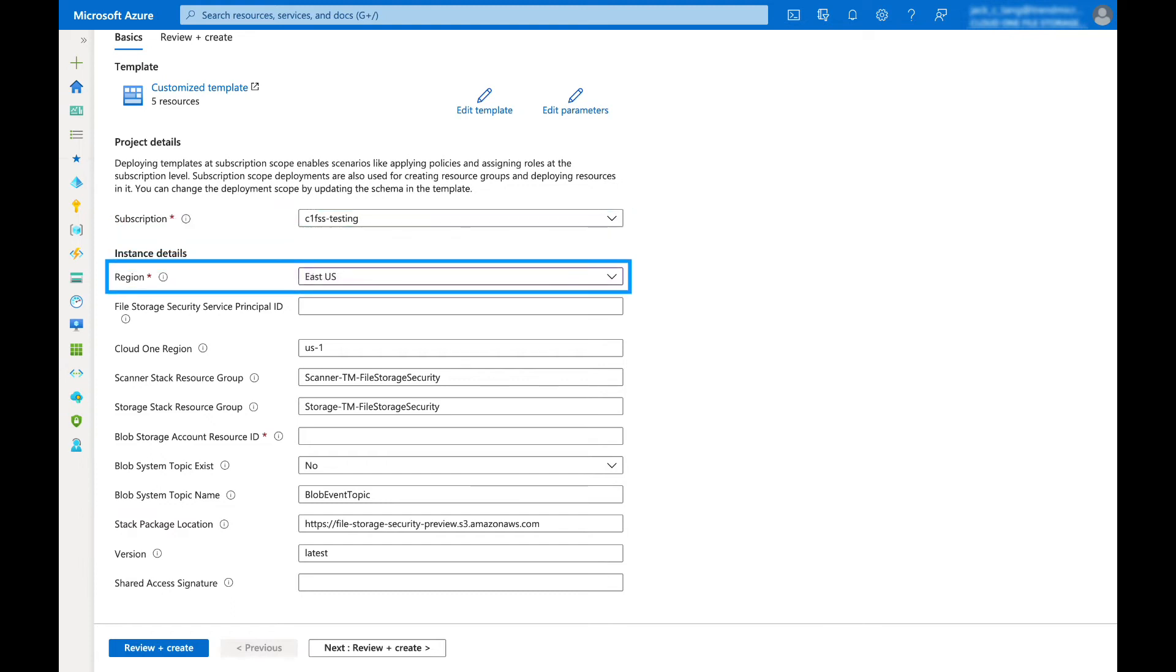Select an Azure region you wish to deploy. The region must be supported by file storage security.